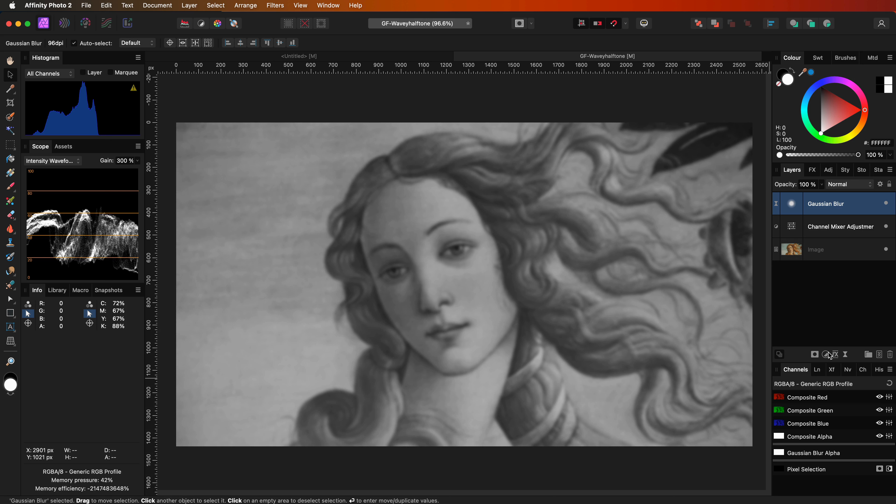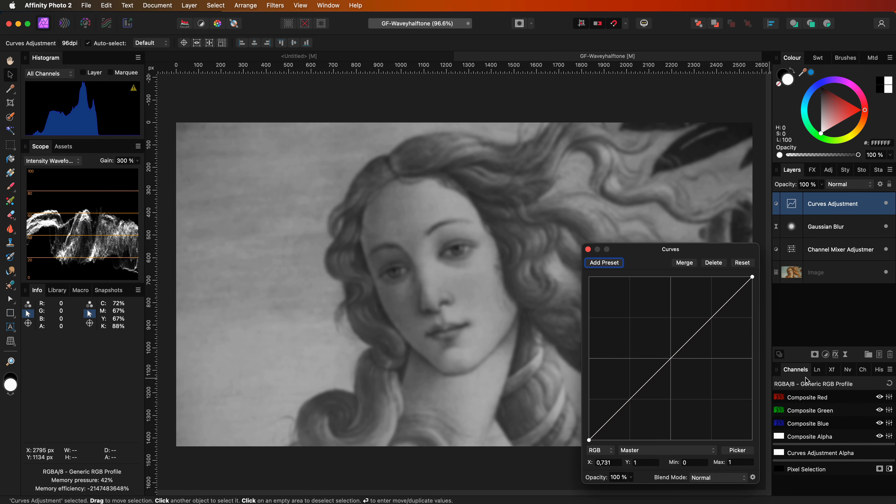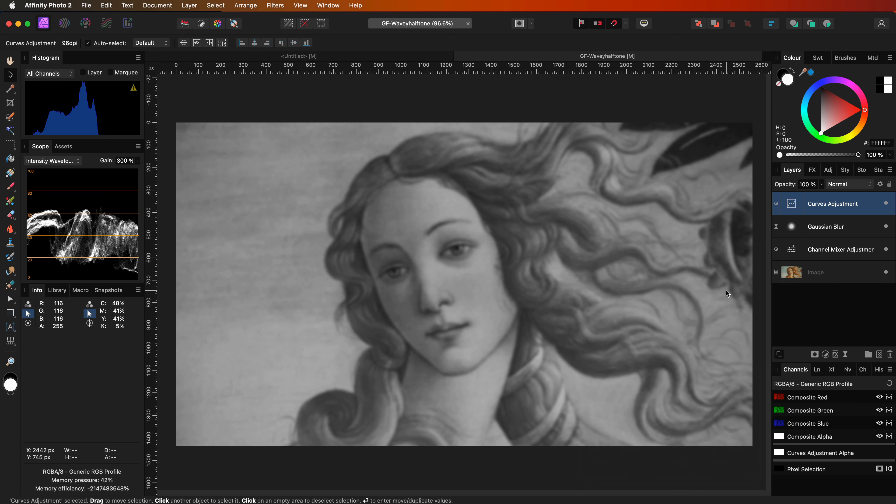The next adjustment we need is a curves adjustment. I will just add it for now and we will use this later to fine-tune our effect.